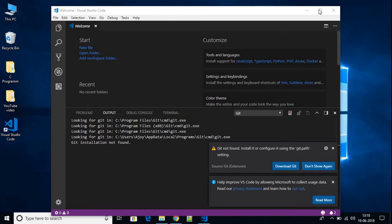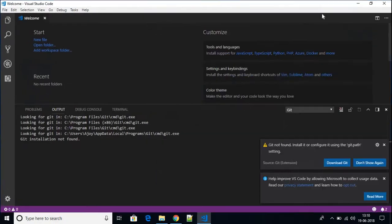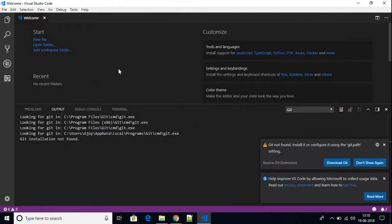Here we have Visual Studio Code on our system. Let me maximize the window. If you don't know about Visual Studio Code, it is a software which allows you to write Python, C, C++, and other programs.